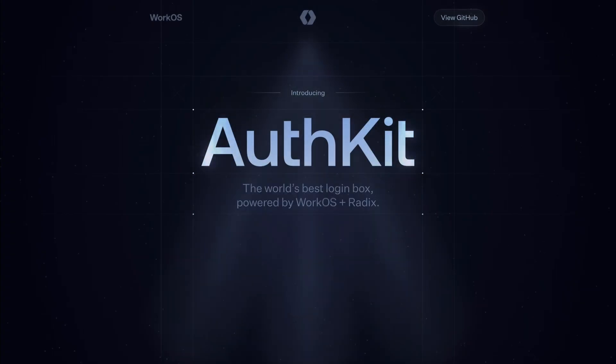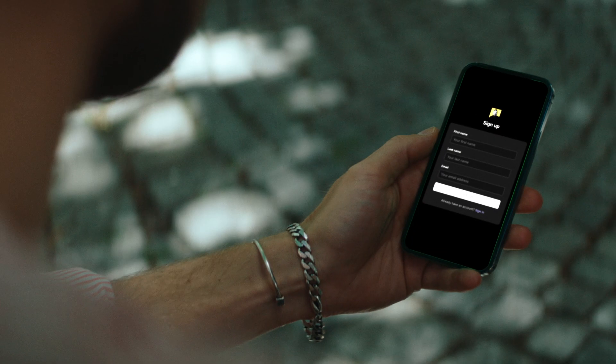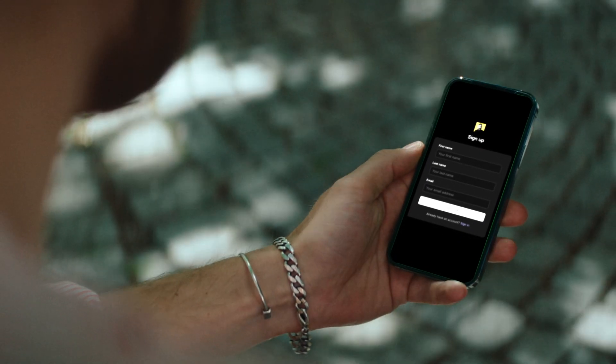Your app deserves an auth solution that will scale with you from init to IPO, and that's why we made AuthKit. Not only is AuthKit easy to set up for your initial users,